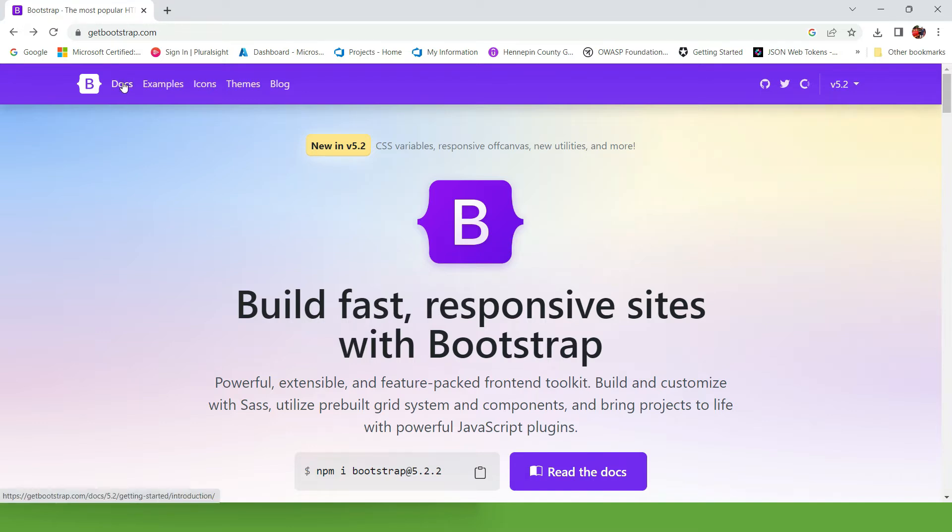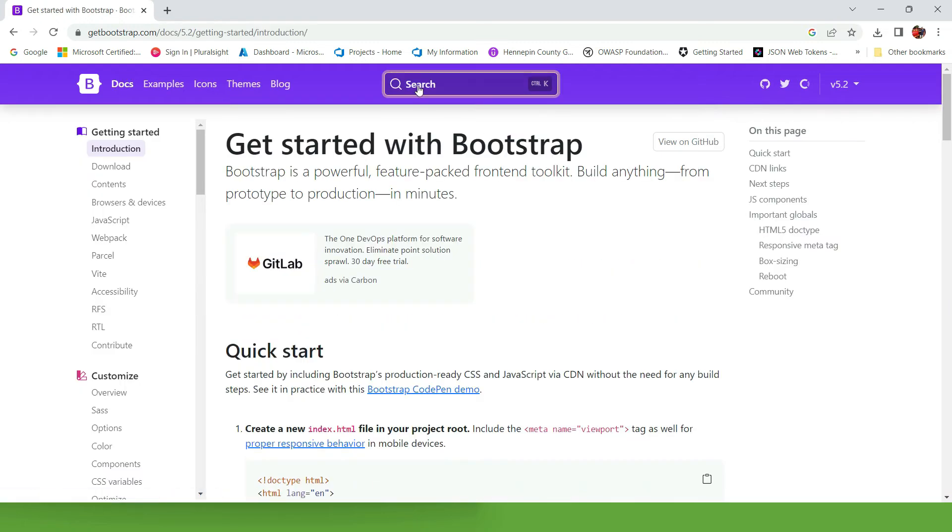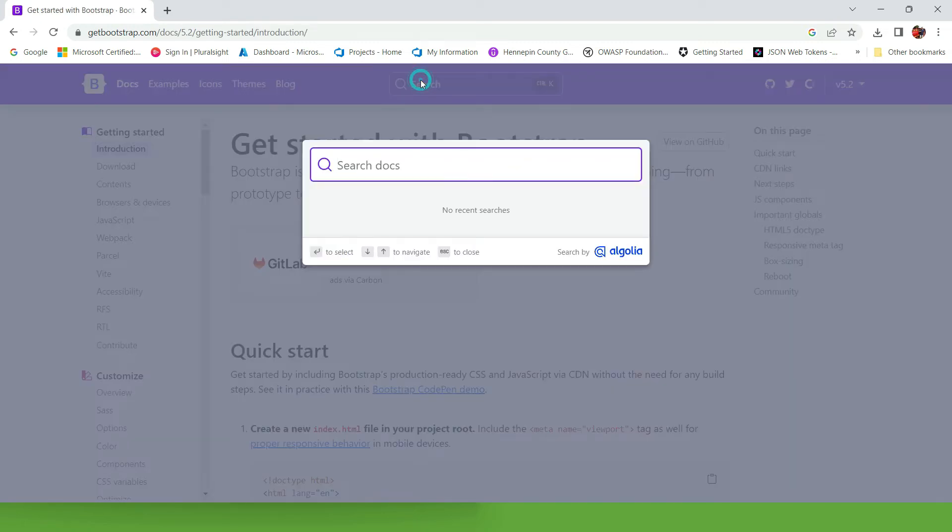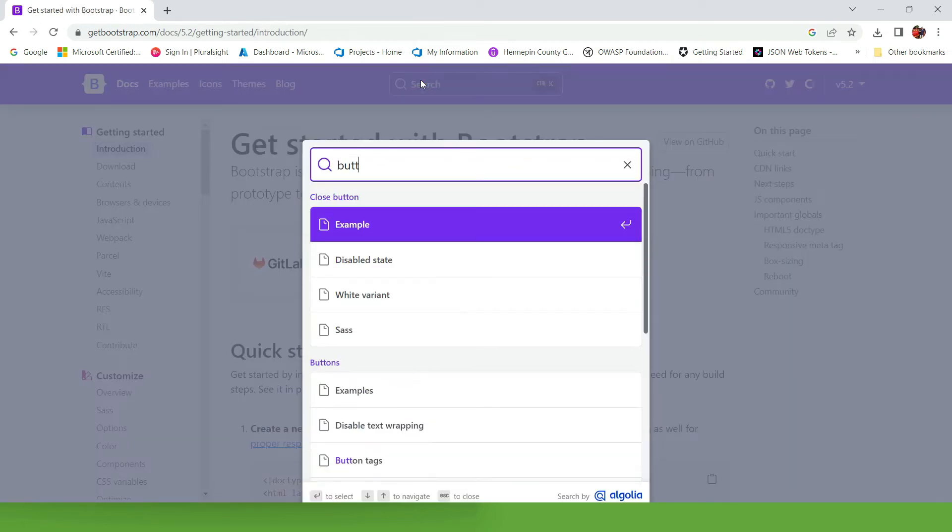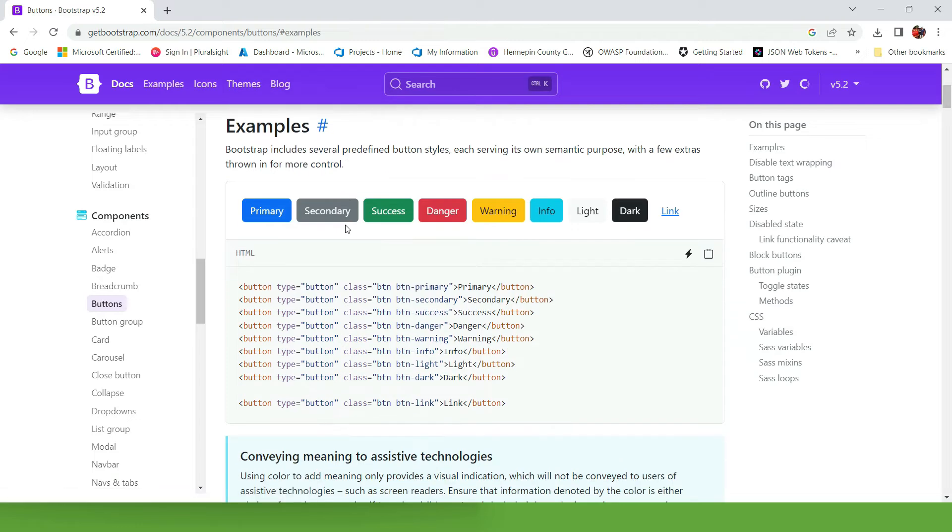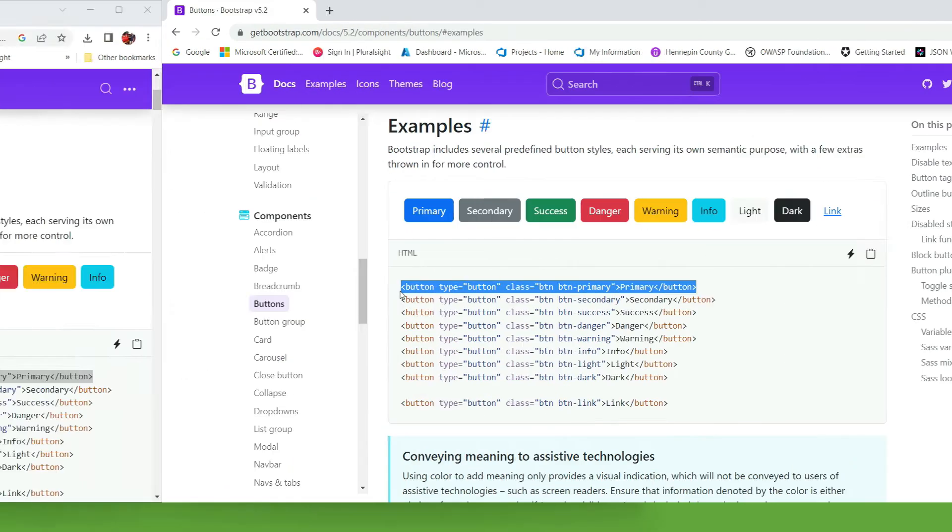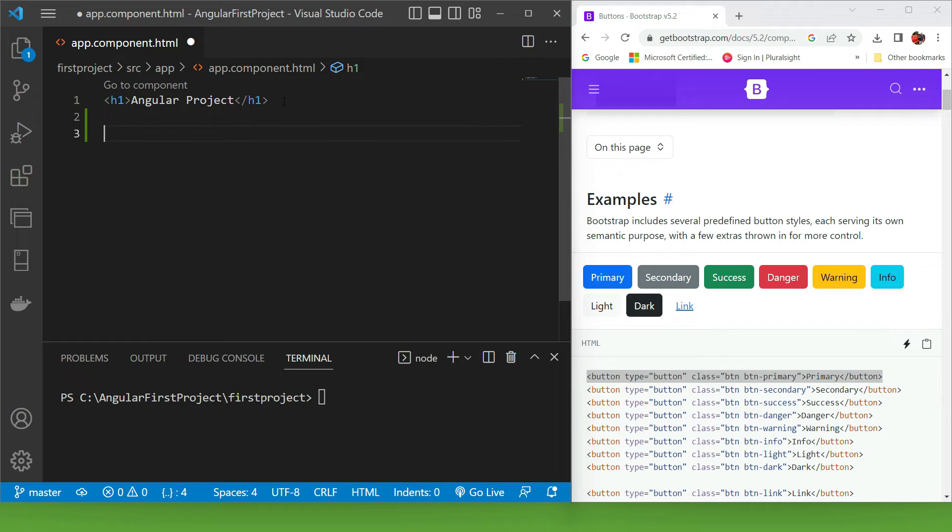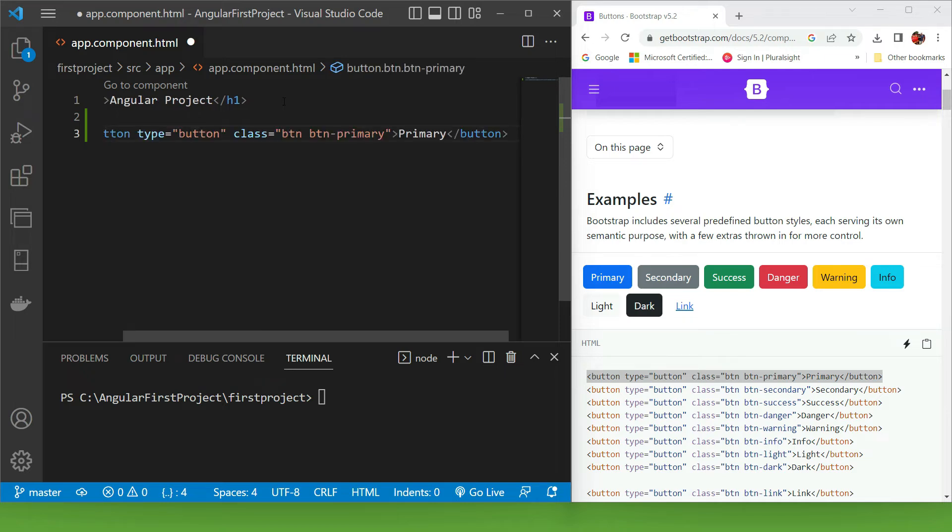Let's go to documentation and search for a button. Let's click on examples. Let's grab one of the buttons and paste it into our project. I'm gonna make some space and paste what we have.